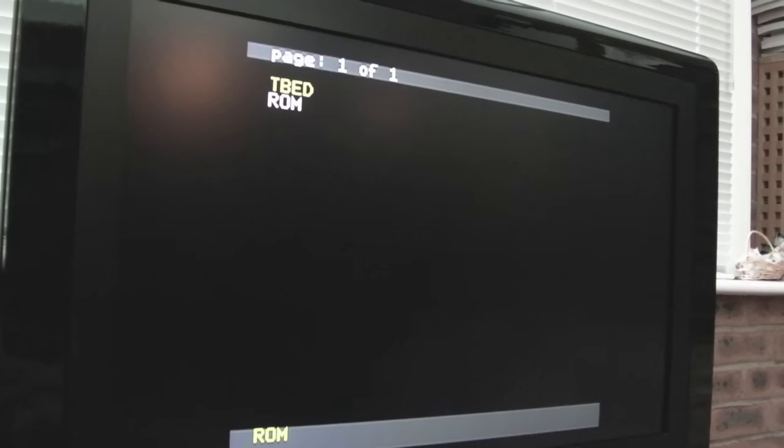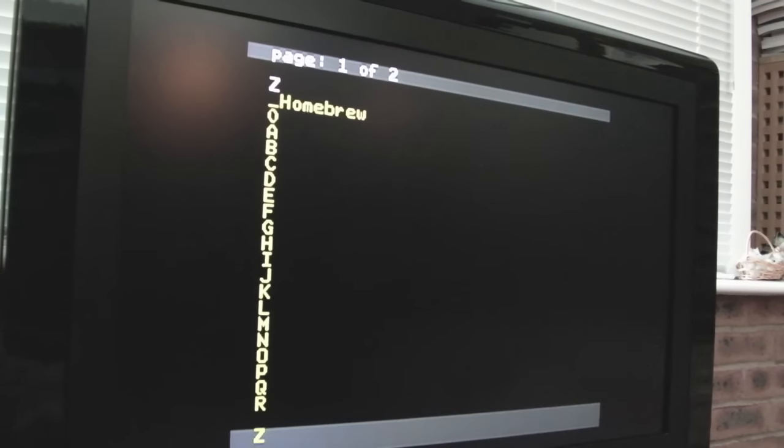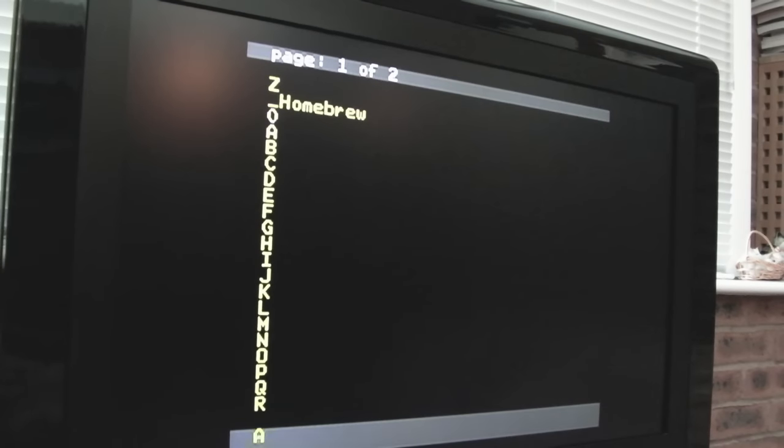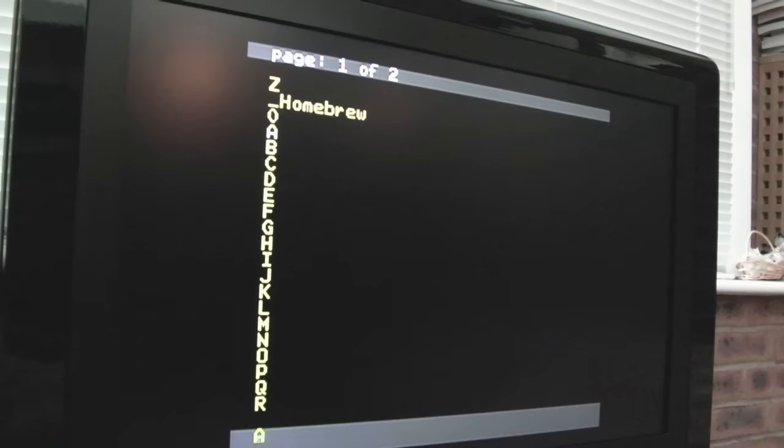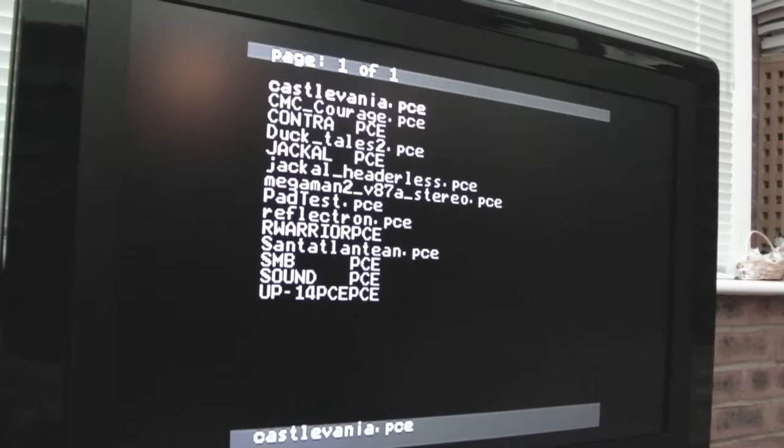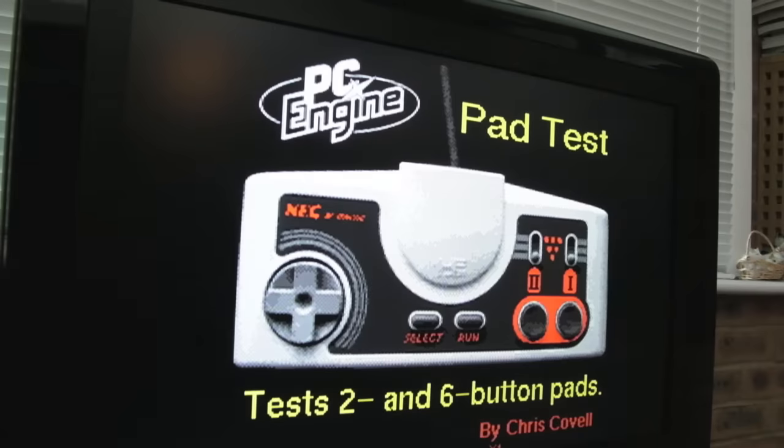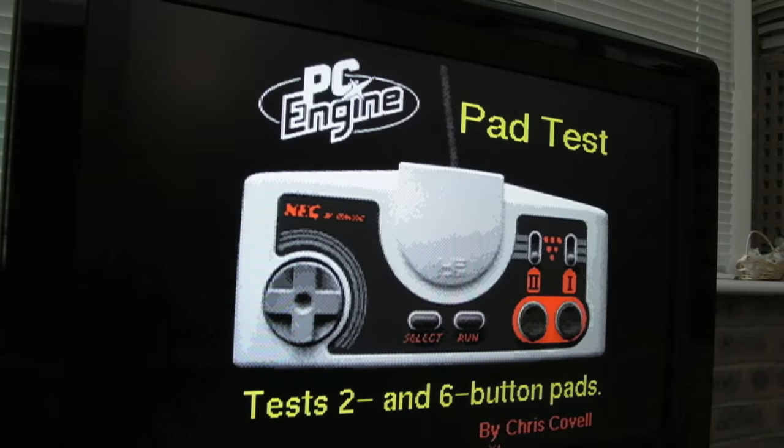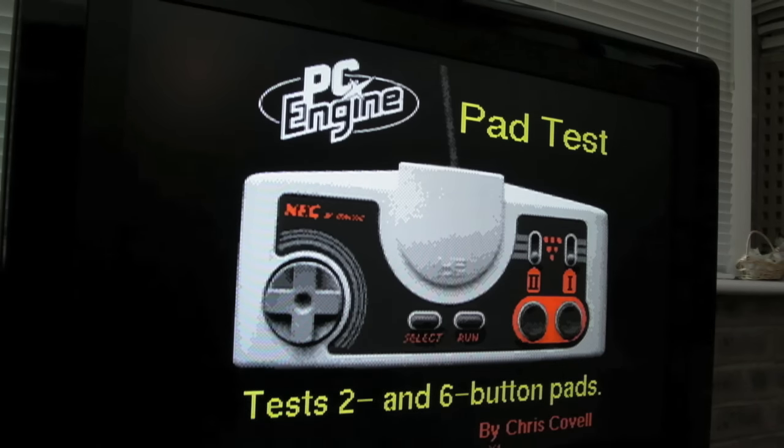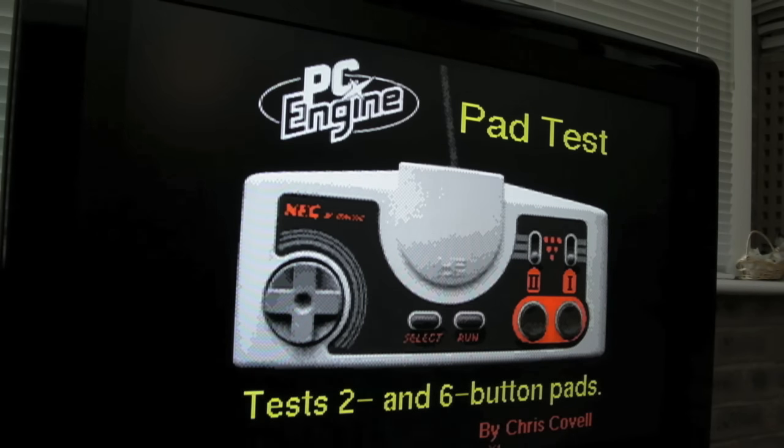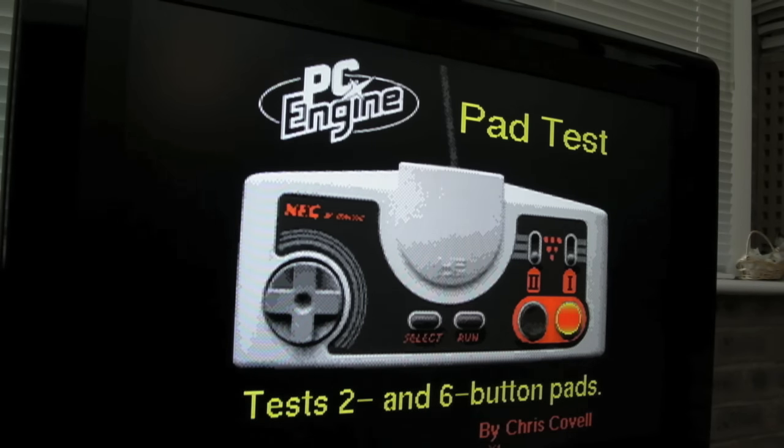Just quickly here, I thought we'd just test these. There's a pad test program from the homebrew scene - I think it was developed by Chris Covell. Yeah, there you go, it says Chris Covell version 1. You can see those two buttons work fine, direction buttons excellent.